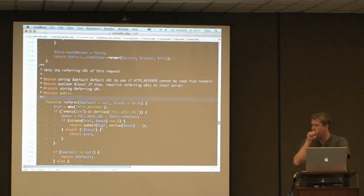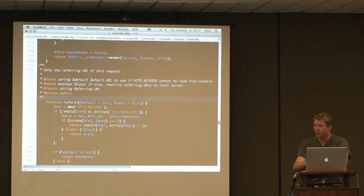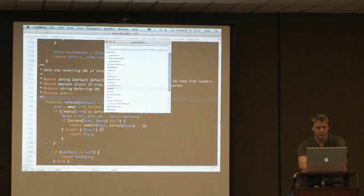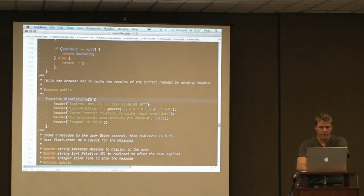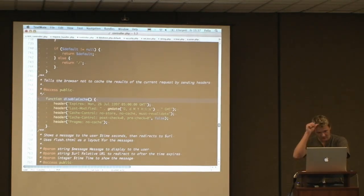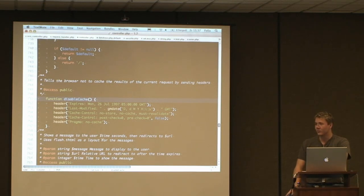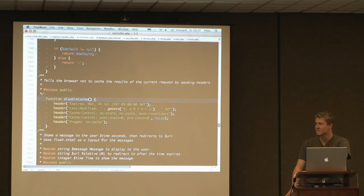Another method in the request handler is disableCache. This is another convenience one that most people don't know about. It just disables all the typical cache headers. So if you don't want a particular request cached for whatever reason, just call that.